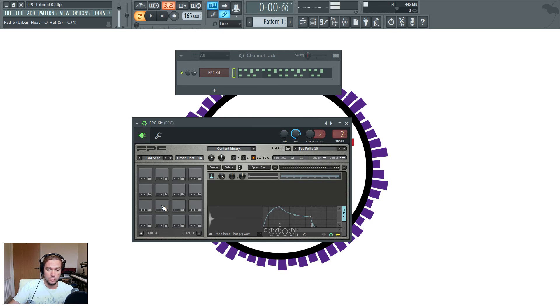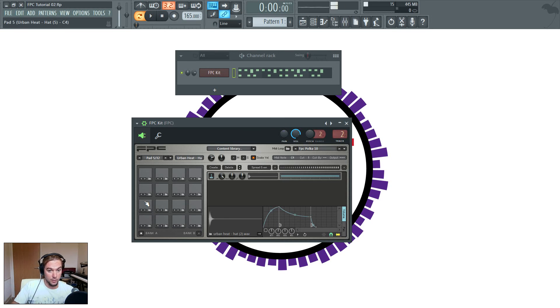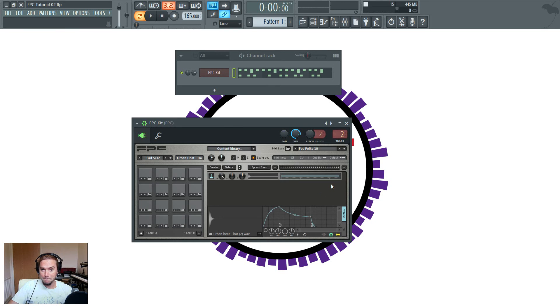So that's what cut and cut by are for. Very useful if you're doing drums, or you could maybe have some other effects if you wanted a certain sample to be stopped by another sample. Obviously you experiment, you play around, do what you want to do with that.